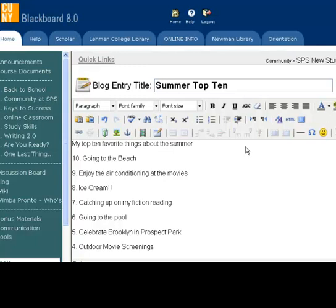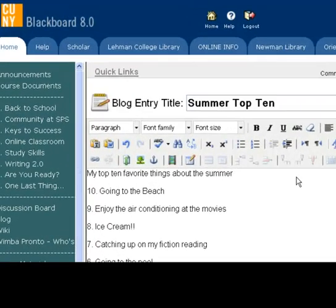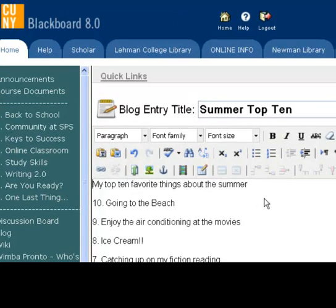You can also insert links to outside pages, upload files, and attach them within the blog. This means that you can embed pictures, music, and video files to create a more dynamic post.